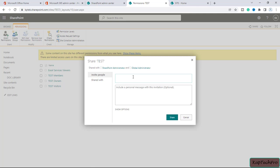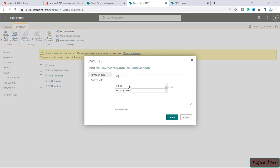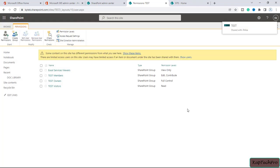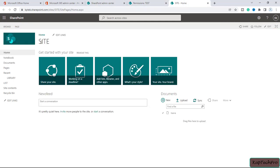In site settings we will click on site permissions, and in site permissions I will click on grant permissions. Here I will enter the name of the user whom I want to give access — I will enter the name 'Hrithika'. After entering the name you can click on share. You can see 'test' is now shared with Hrithika.